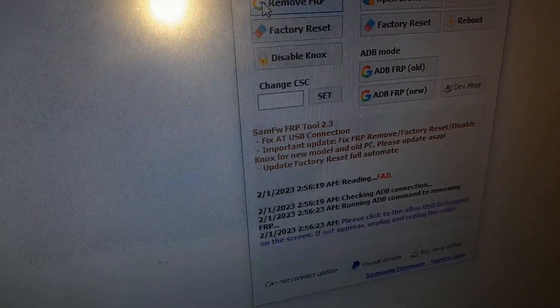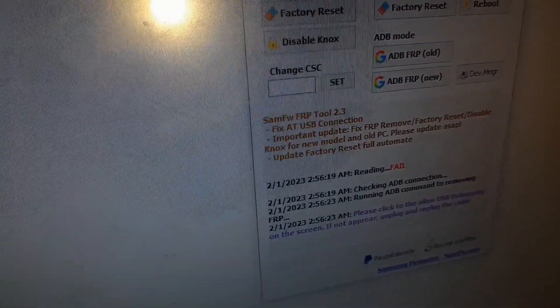Go back to the Samsung FRP tool and click on remove FRP. It will set up the phone for you completely offline — you just need to sit back, relax, and wait for your phone to be set.